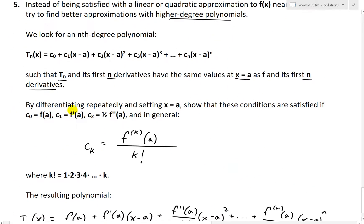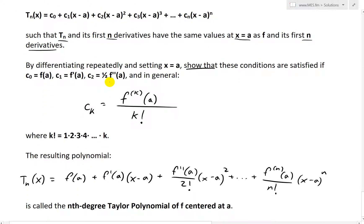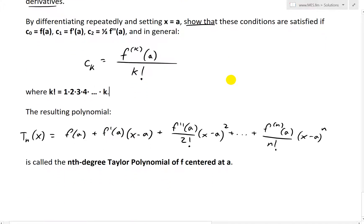And then basically by differentiating repeatedly and setting x equals a, show that these conditions are satisfied if c0 equals f of a, c1 equals f prime of a, then c2 equals one half f double prime of a. And in general, for the general derivative, you're going to take ck equals to the kth derivative of f at a and then divide it by k factorial. A k factorial is just going to be 1 times 2 times 3 times 4 all the way to times by k.